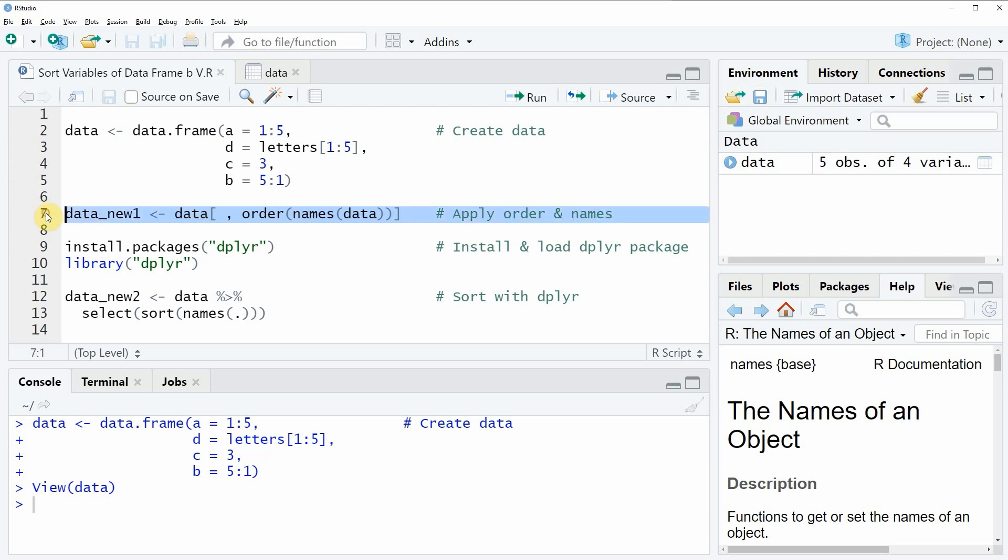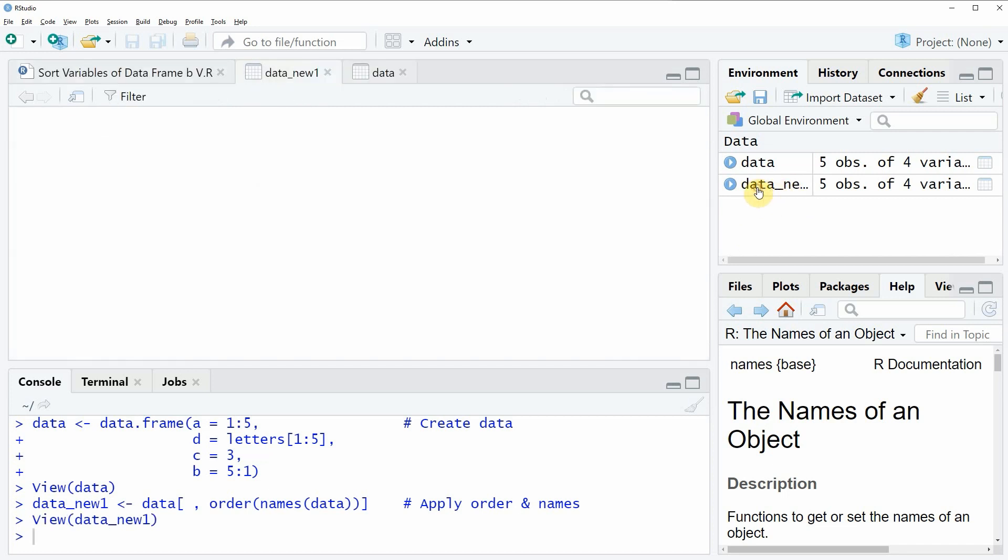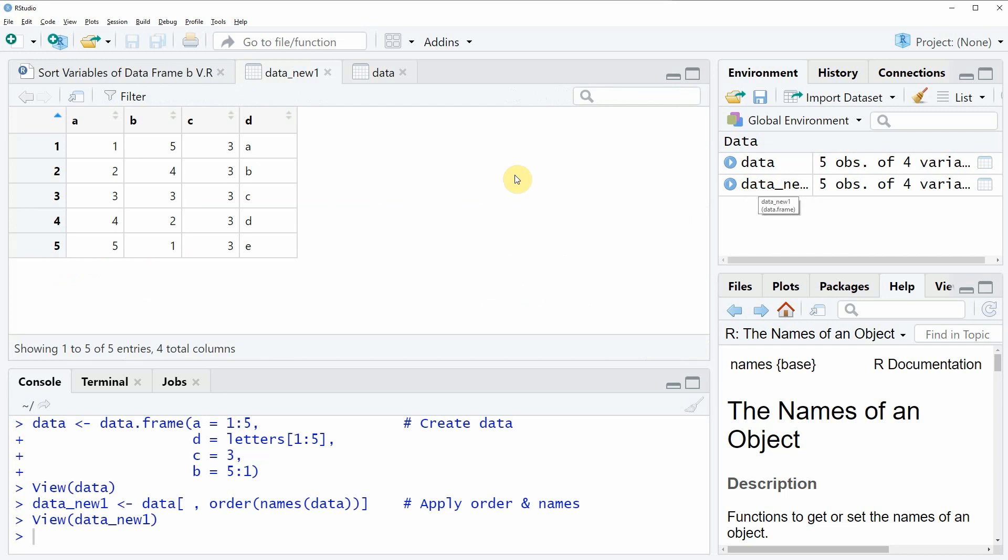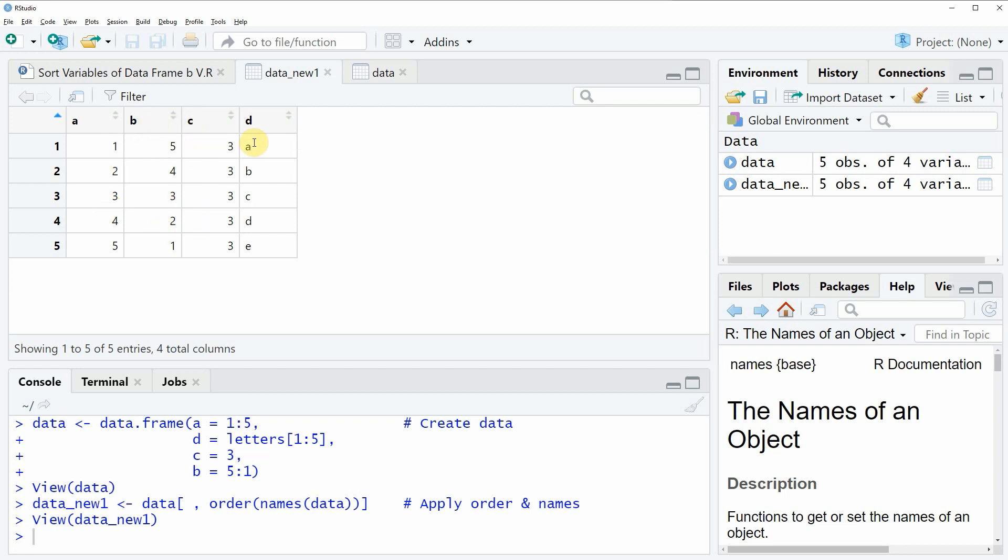So if you run line 7 of the code you will see that at the top right of RStudio a new data frame object appears which is called data_new1. And we can have a look at this data frame by clicking on the data frame object and now you can see that our column names are ordered alphabetically. So the first column is the column A, the second column is the column B, the third column is the column C and the fourth column is the column D.